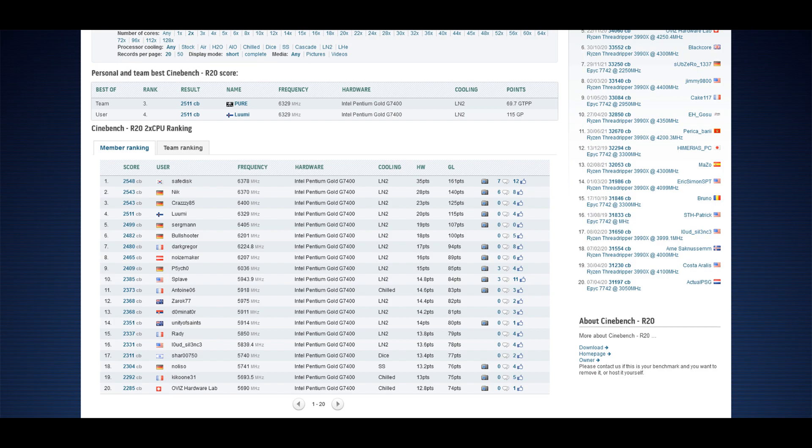For example, GPU Pi 1 billion doesn't really stress the IMC or the memory that much and that one was completely all right as I already said. The highest score I submitted in R20 was only 2511 when I should be scoring somewhere around like 2540 or 2550 plus at this frequency level.